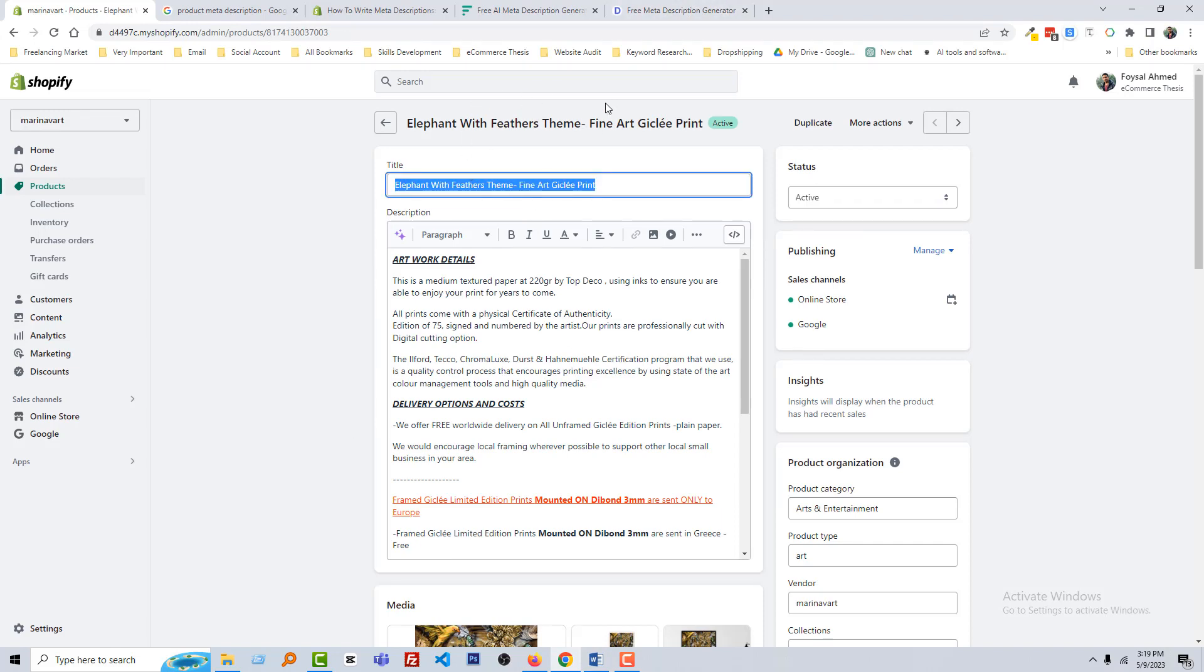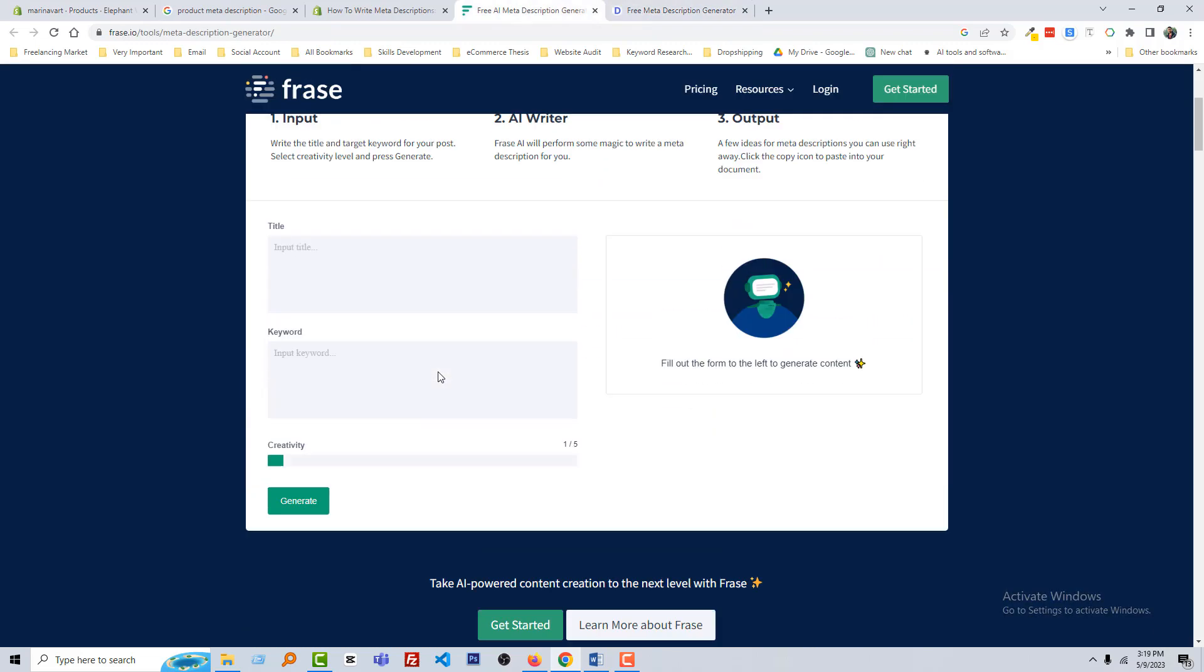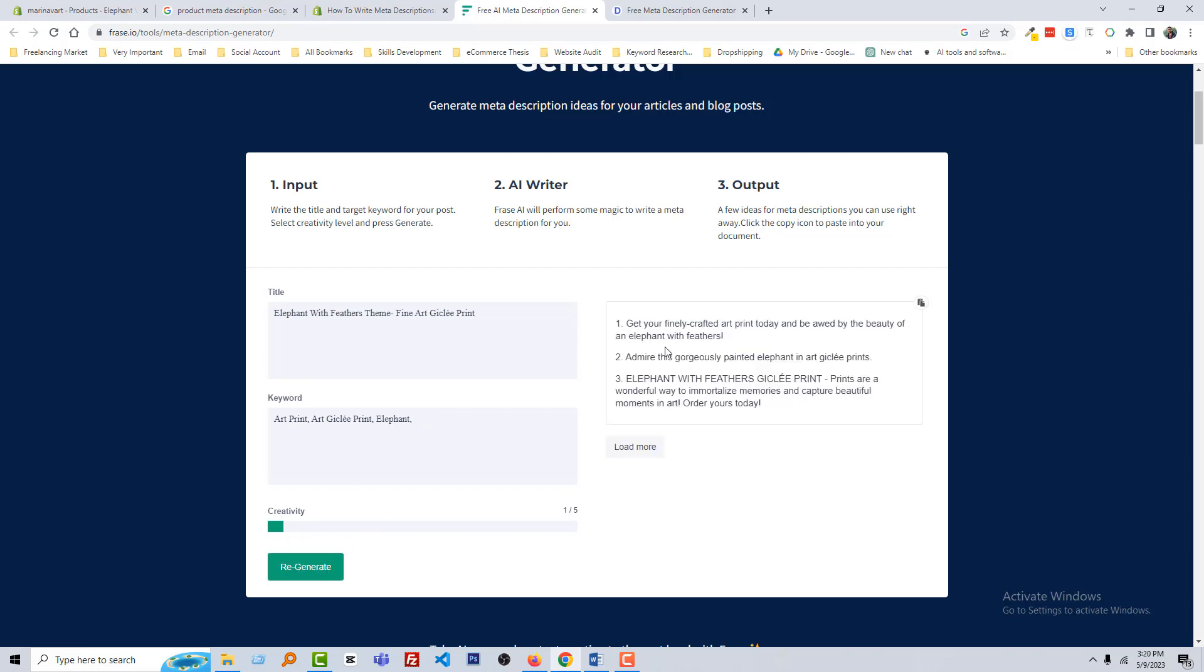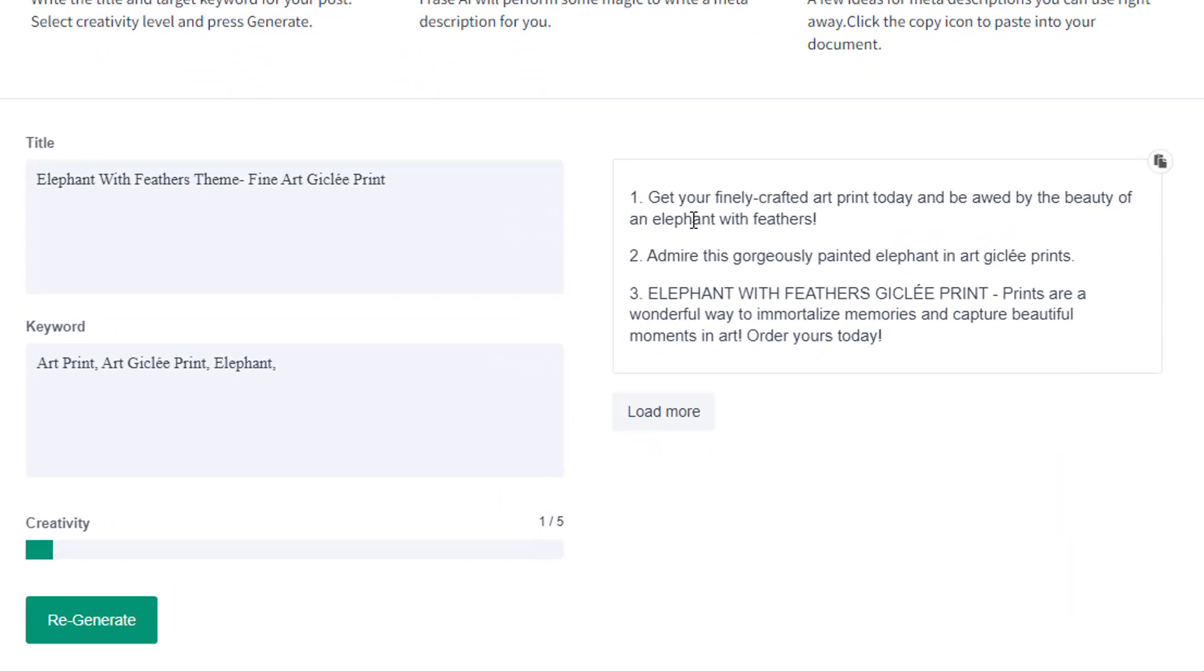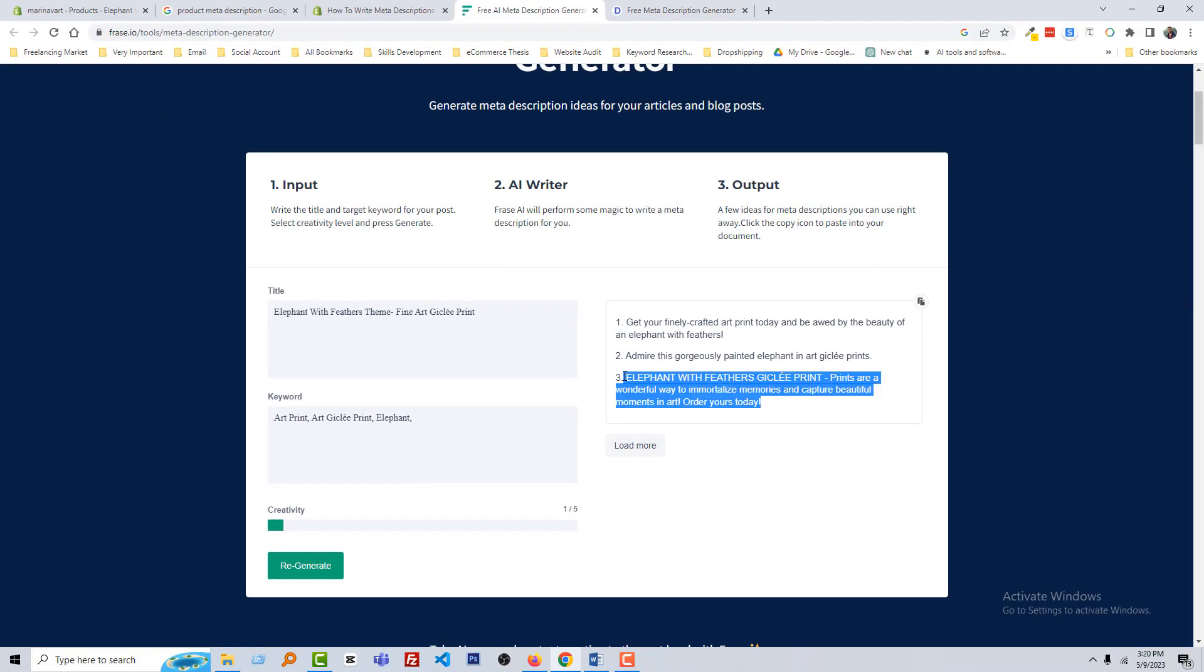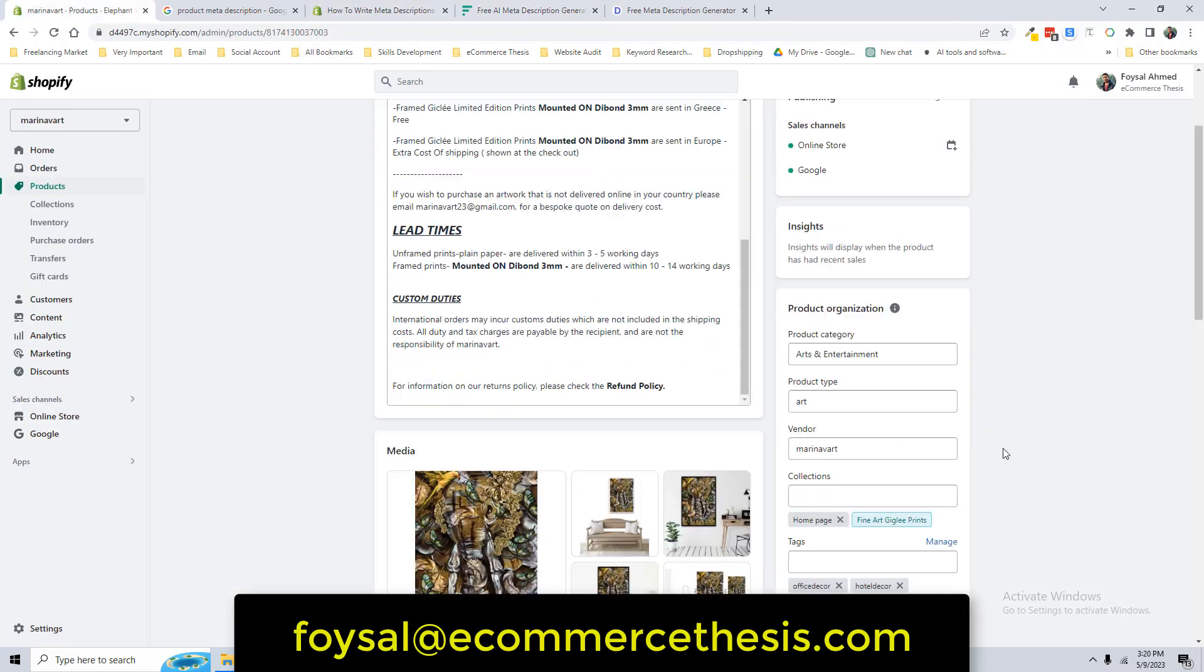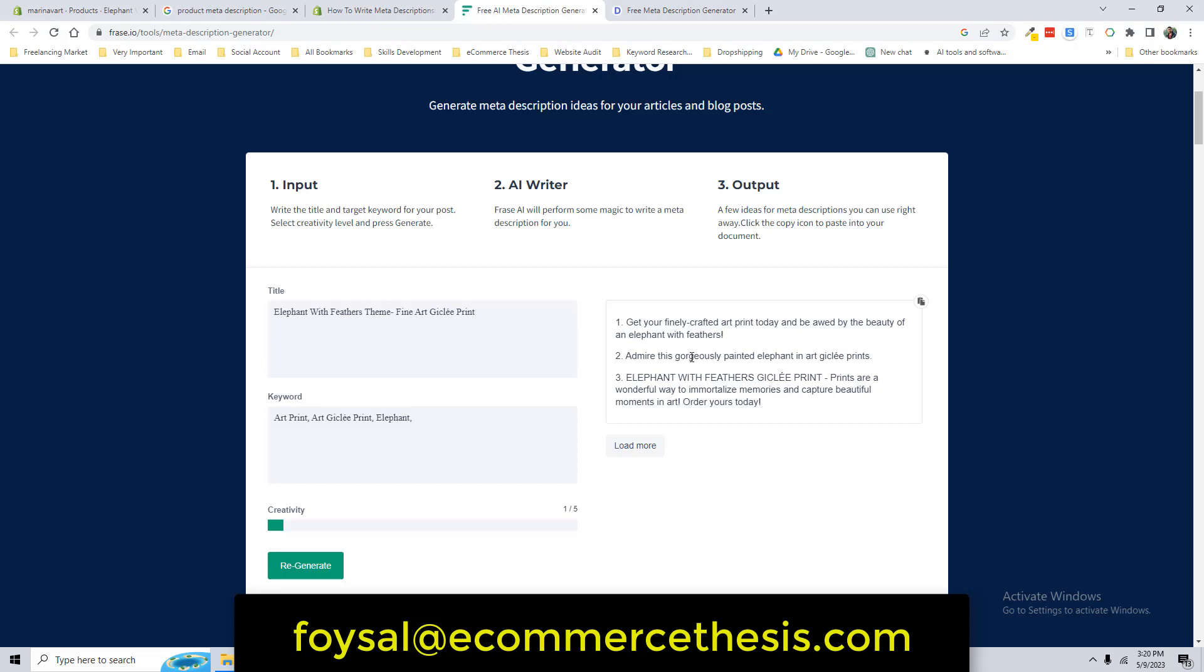Now finally, we are going to use the free AI tools. For example, I am going to use this website. You can type both website: Elephant with Feather Theme. You can use Fine Touch Giclee Paint. Keyword is Art Paint, then Elephant Art Paint. Click on the generate, and you can see that here is the meta description. Get your finely crafted art paint today and be amazed by the beauty of an elephant with feather. Admire this curious paint in Art Giclee Paint. Here is the three meta descriptions, looks good. I think this one is very good, so going to add this one in here. You can use anyone from here.